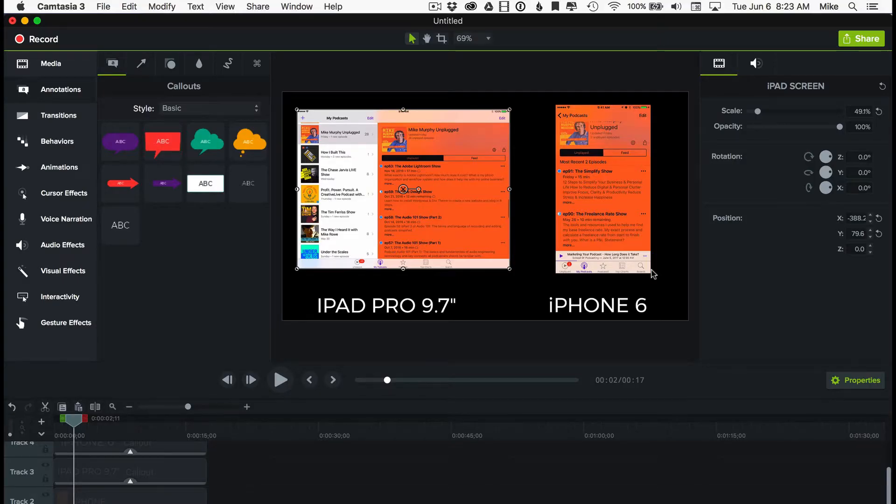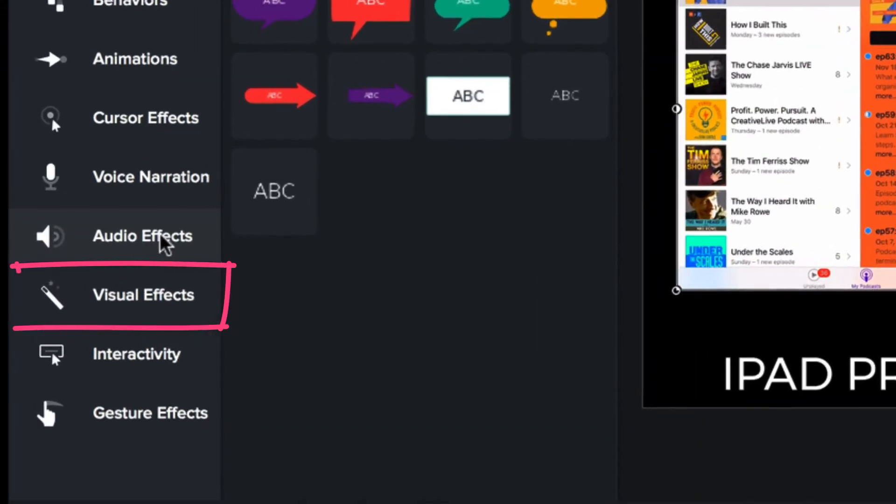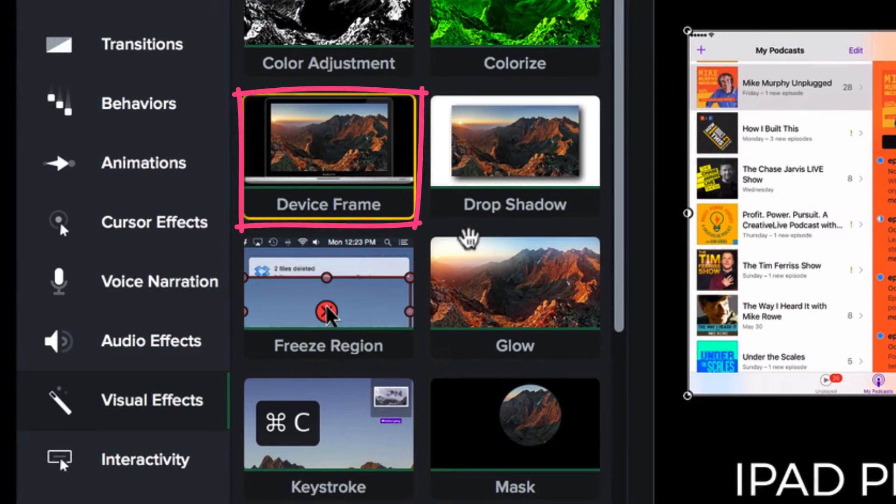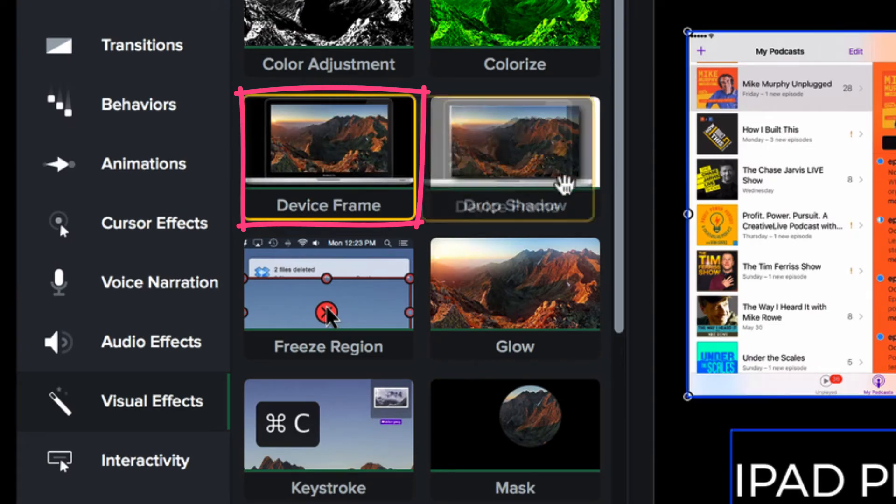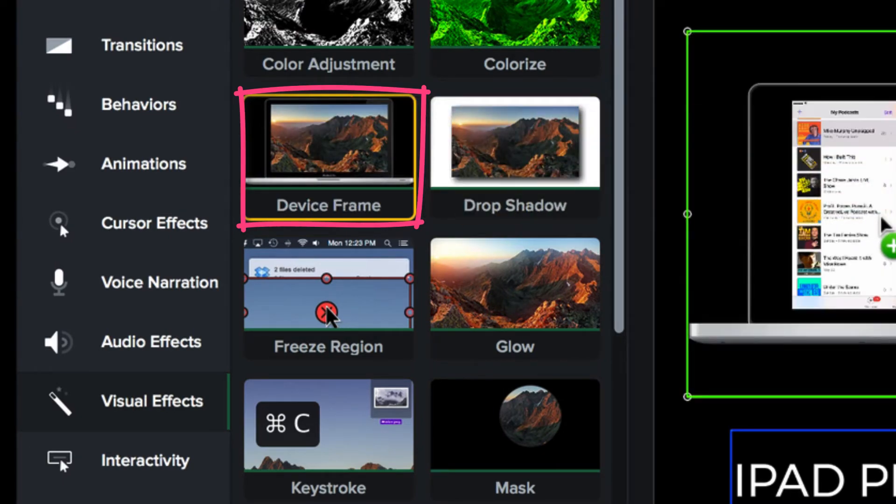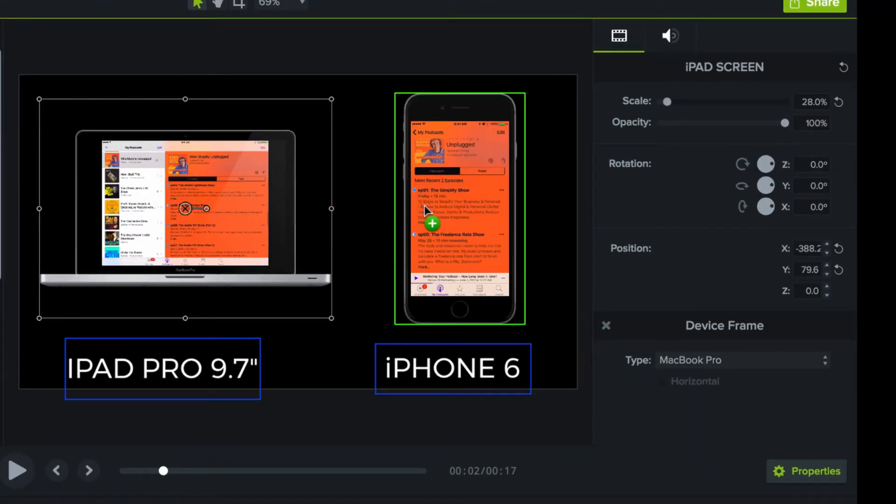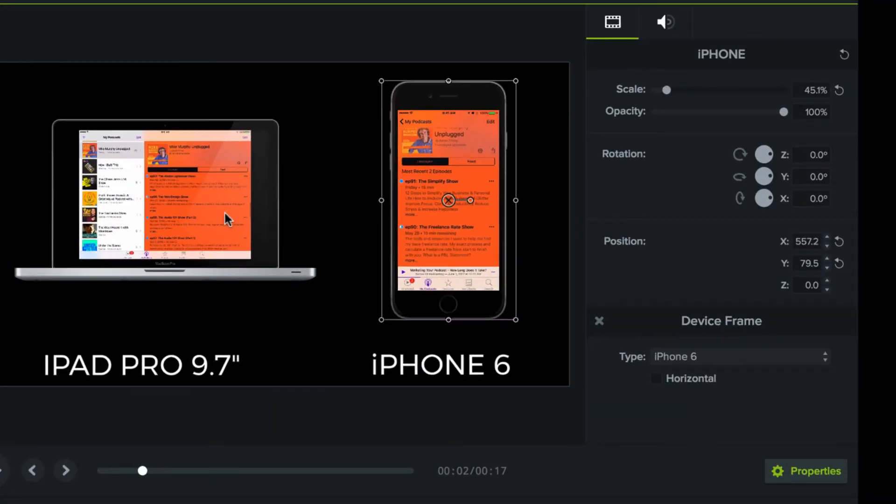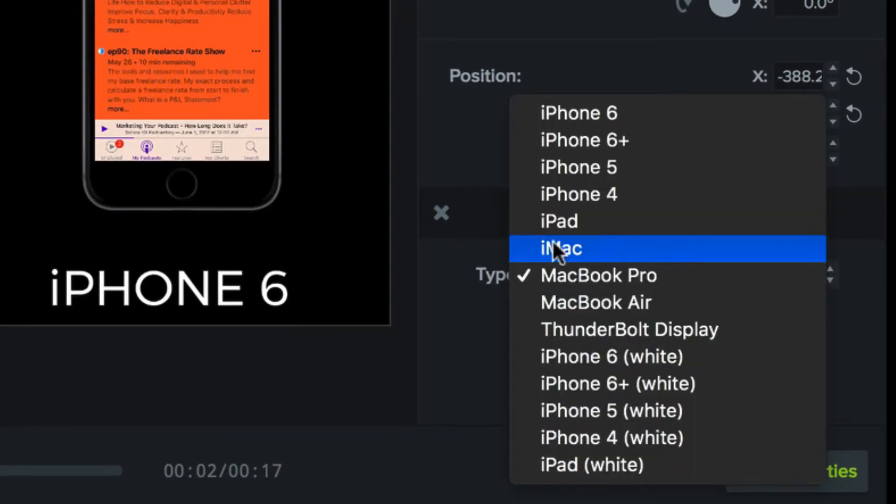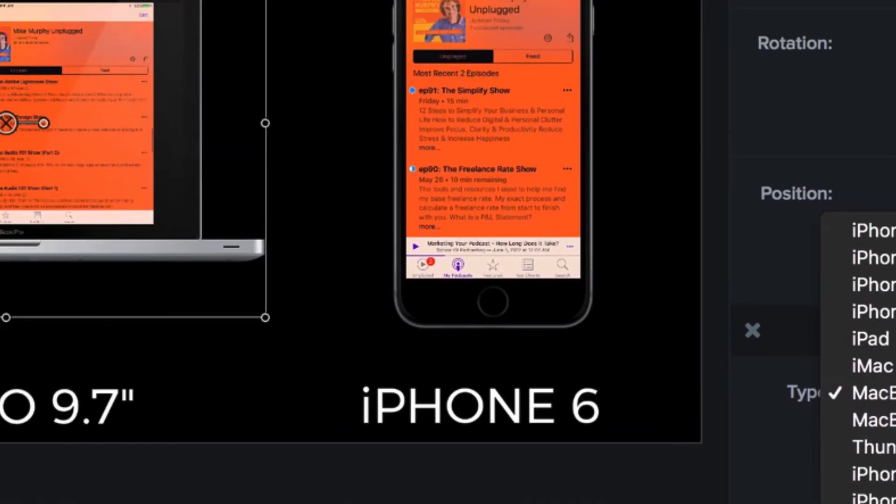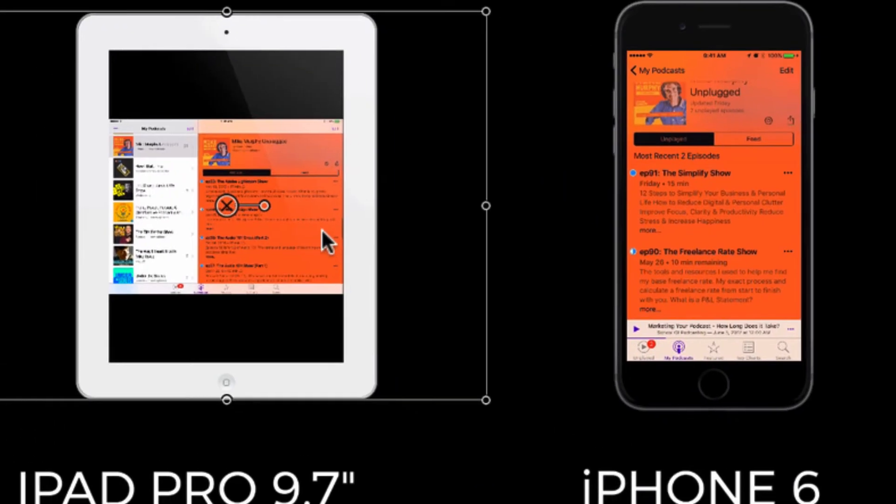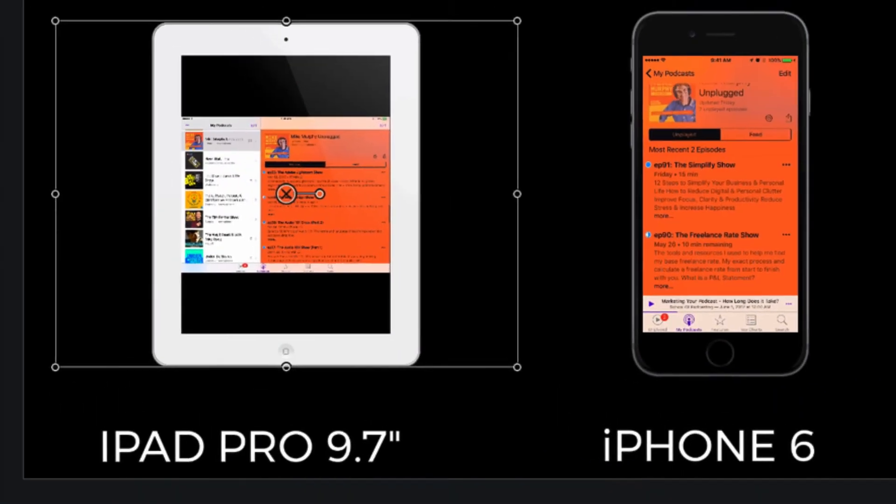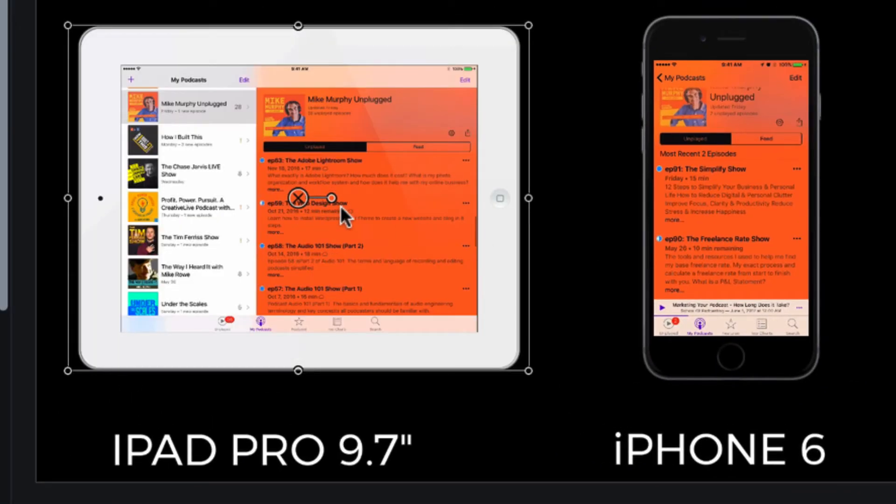And one of the things that I love about recording your iPhone or your iPad in Camtasia is the ability to add frames. You can do so by going to visual effects and just drag this device frame on. There's the iPad and we'll drag one onto the iPhone. Now over here in the properties panel, you can change each one. So I'll change this one to an iPad. It'll go vertical at first, but just click this little horizontal and it'll now do that.